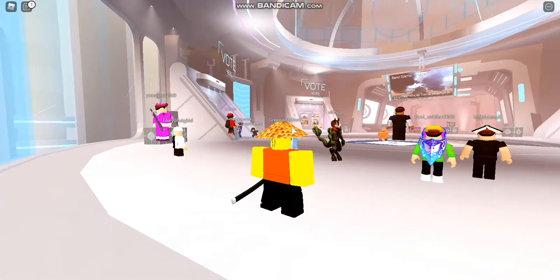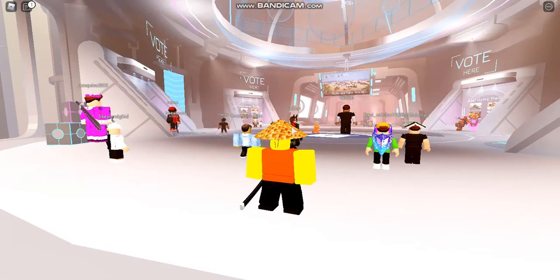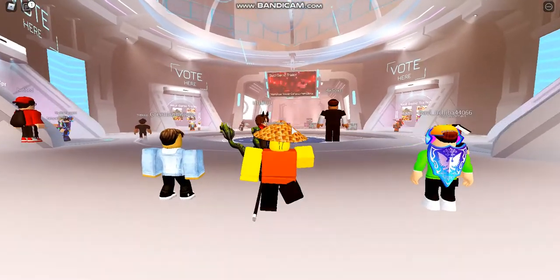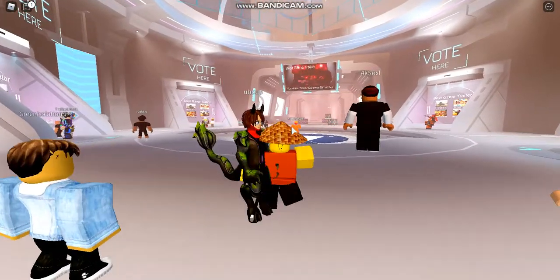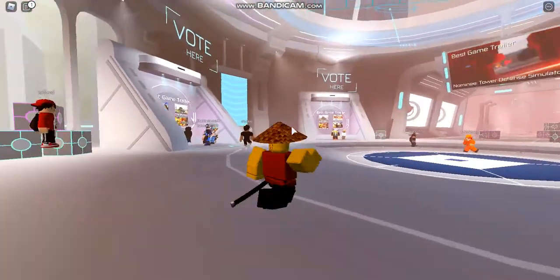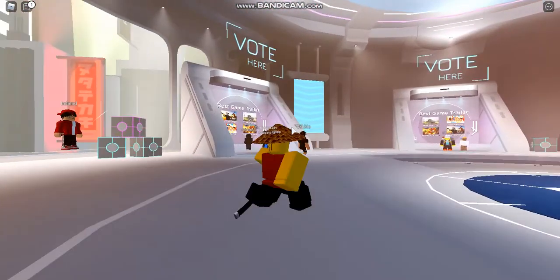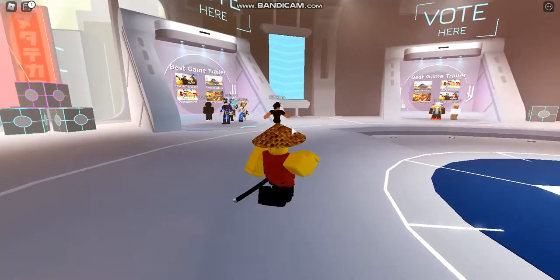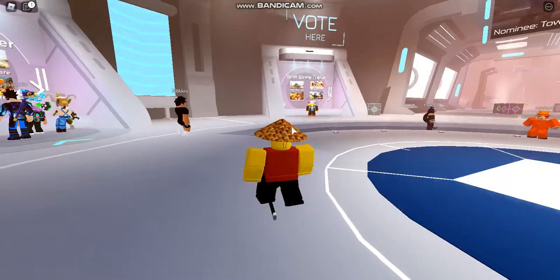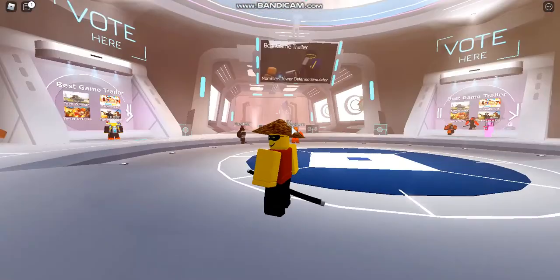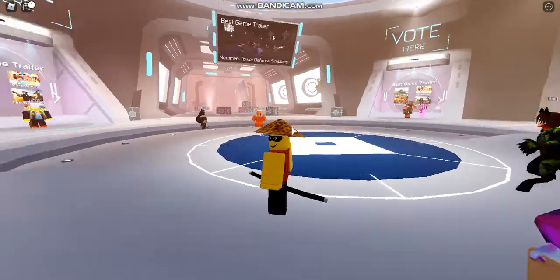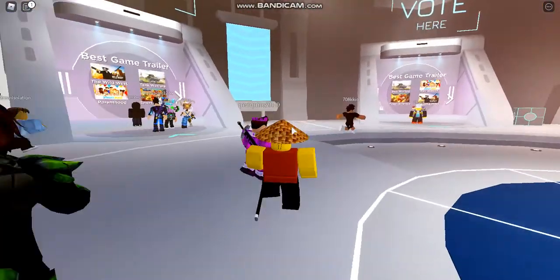Once you're in the game, just follow what I do to vote and also get the free item. There's going to be 3 voting booths — it doesn't matter which one you go into, just go into one.